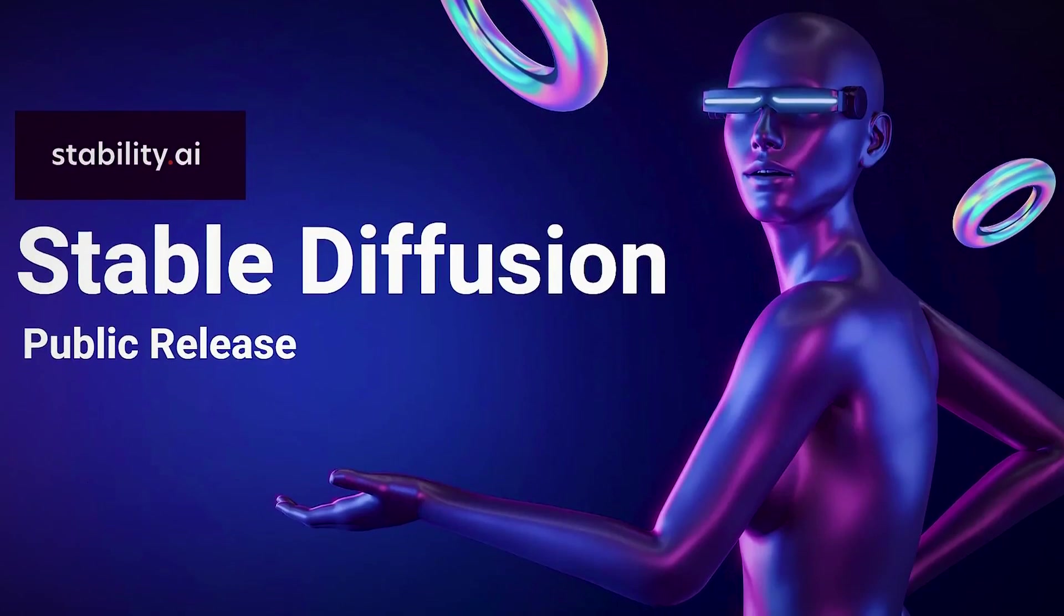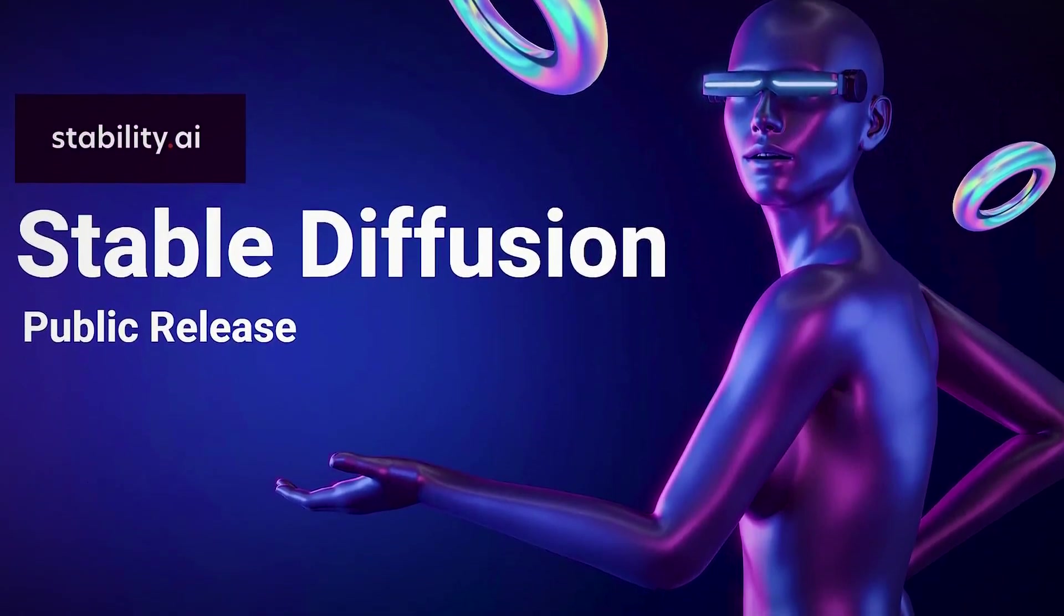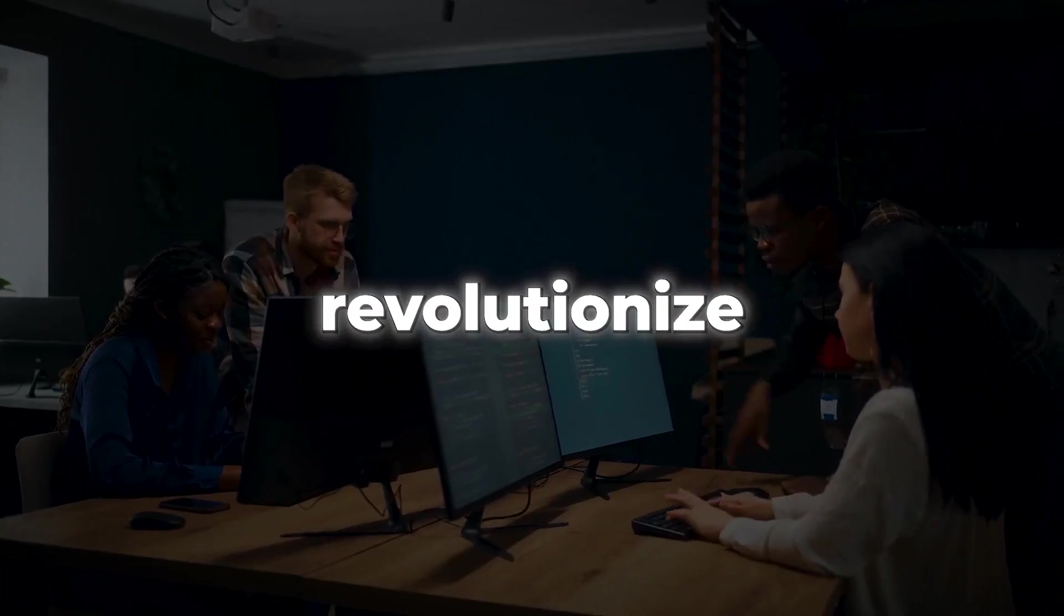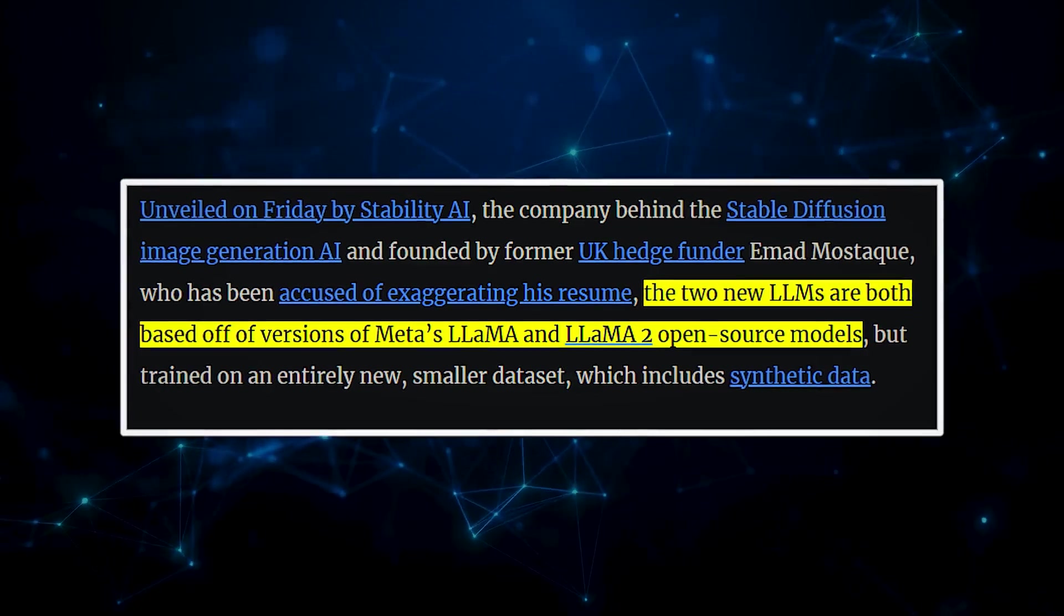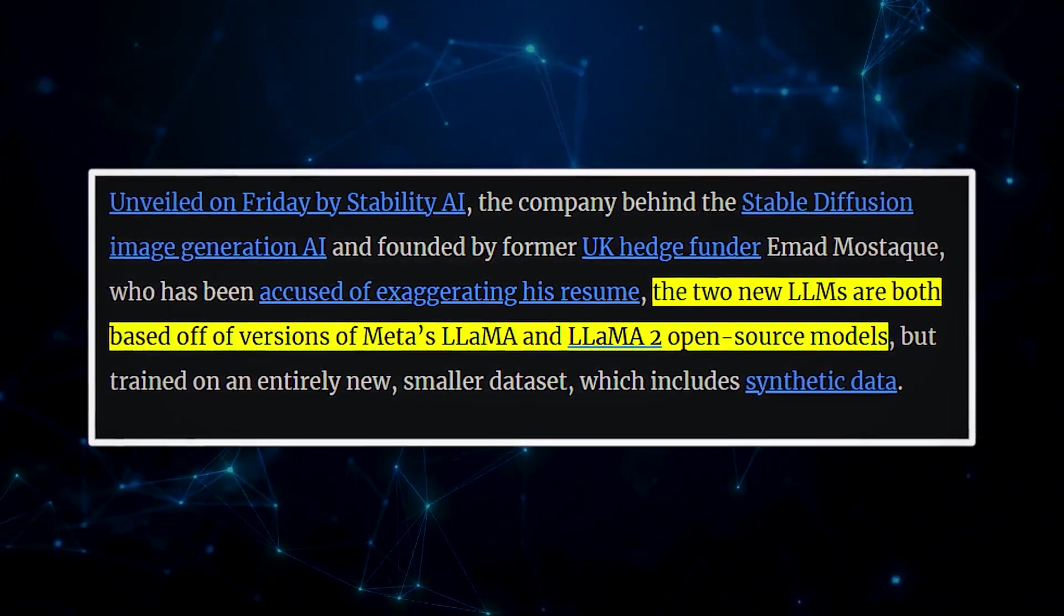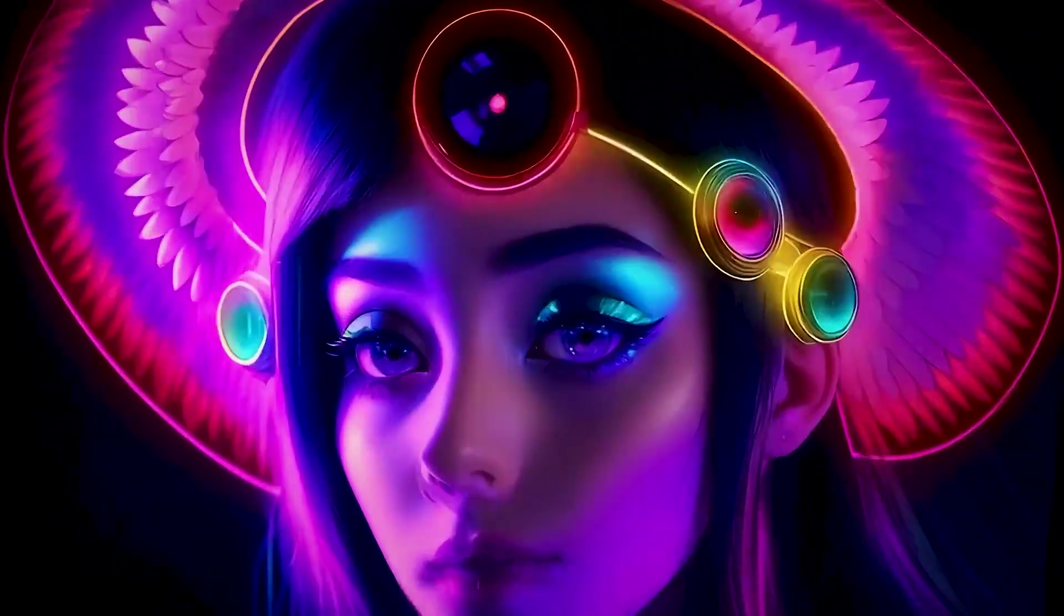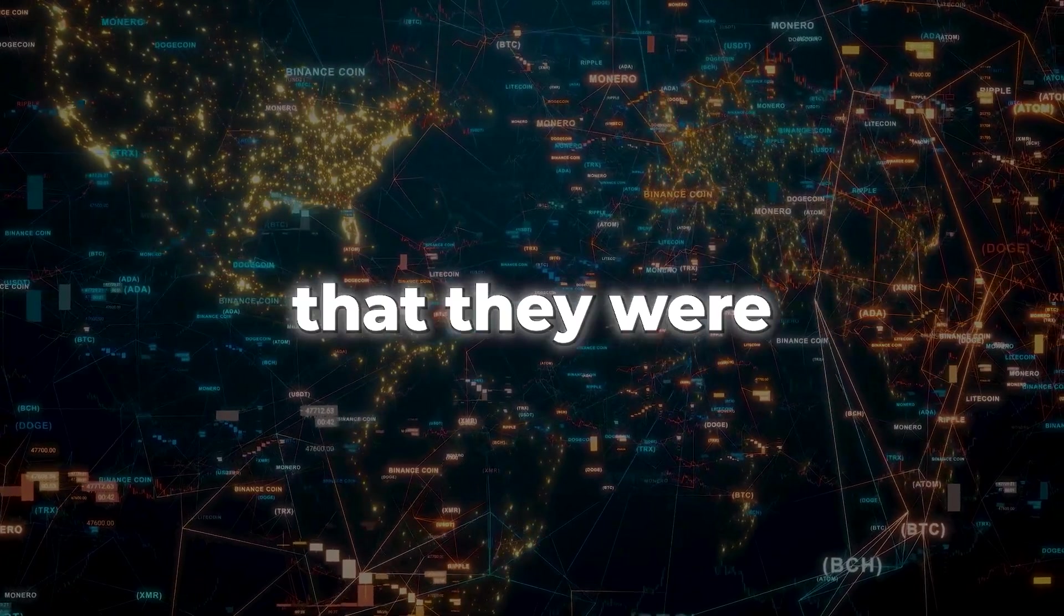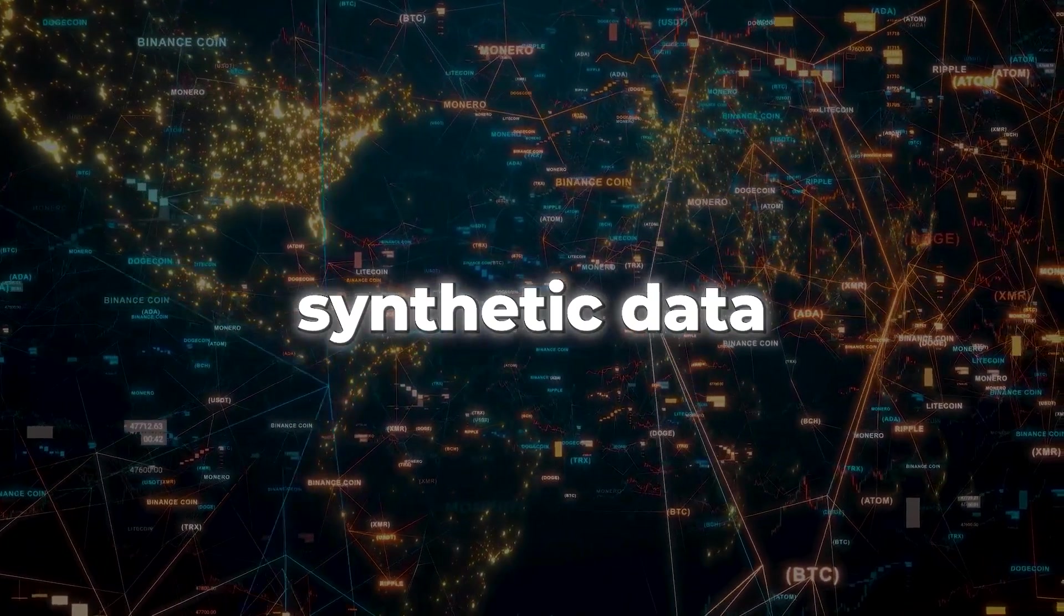The company Stability AI, known for its stable diffusion technology, has unleashed two new large language models teaming up with CARPA AI. These advanced models are set to revolutionize the AI landscape. These two new language models are based on Meta's LLAMA and LLAMA2 open-source models, developed by the firm behind the amazing stable diffusion picture-generating AI. The interesting element is that they were trained on a smaller dataset that includes synthetic data.